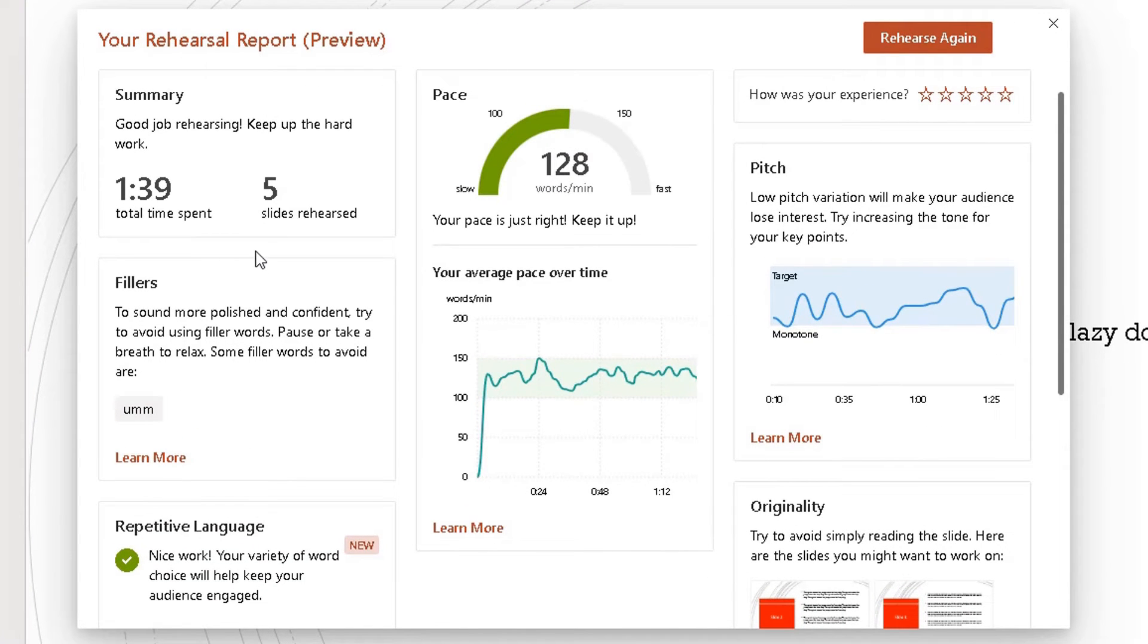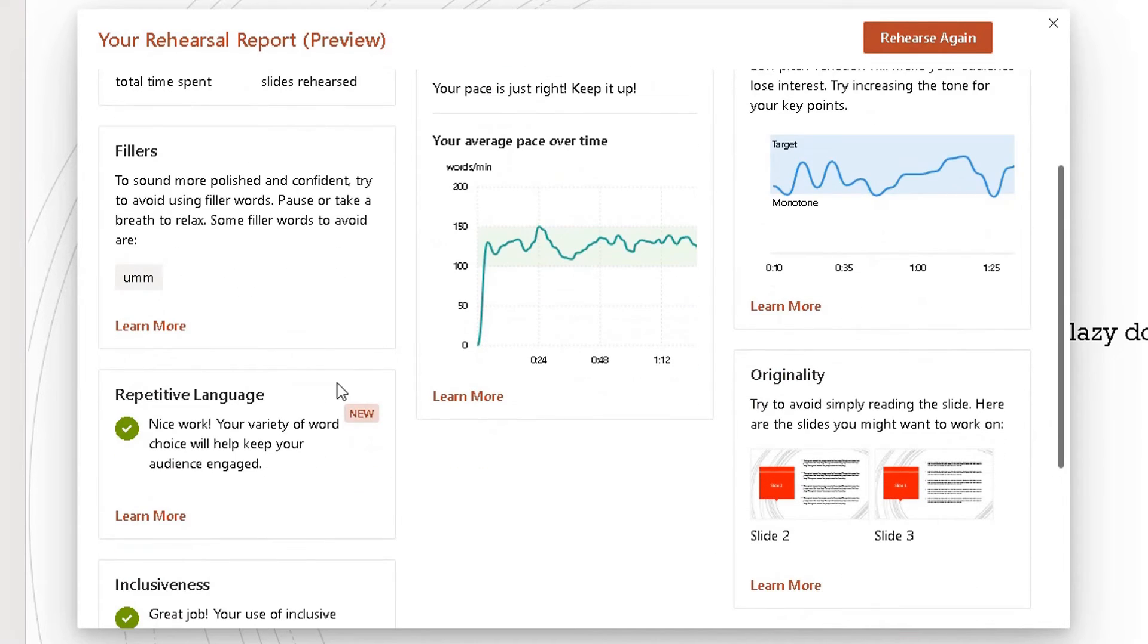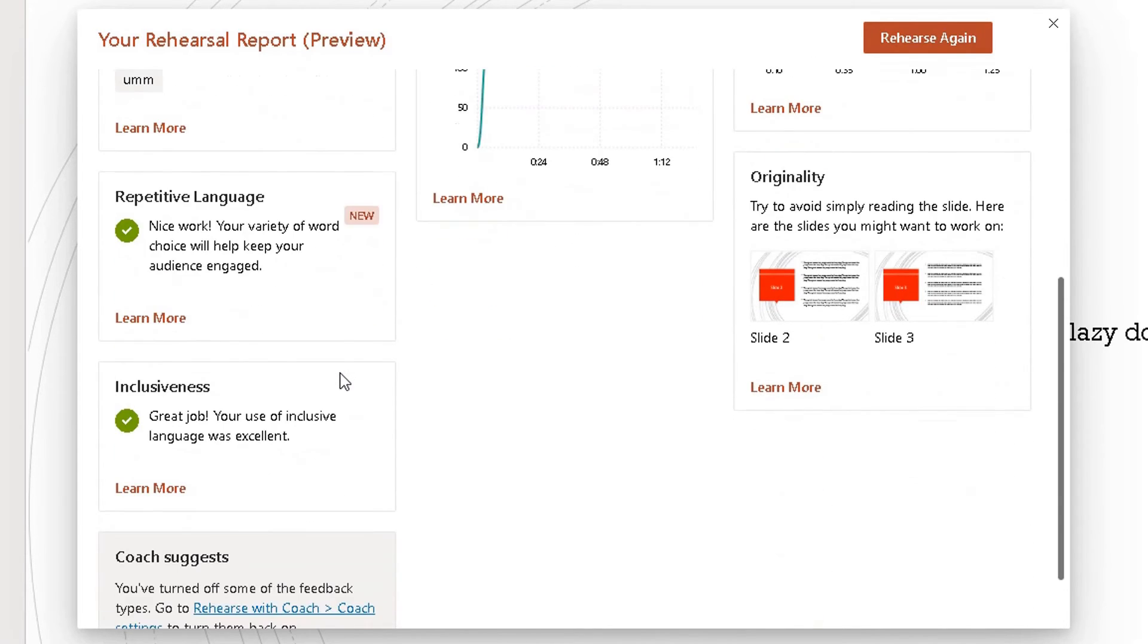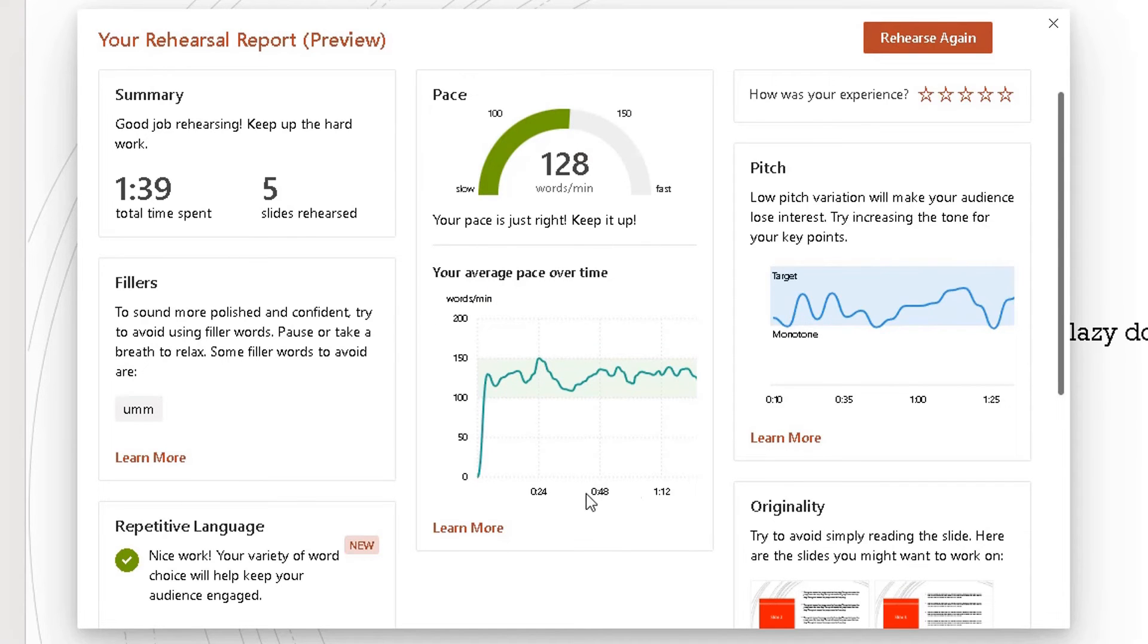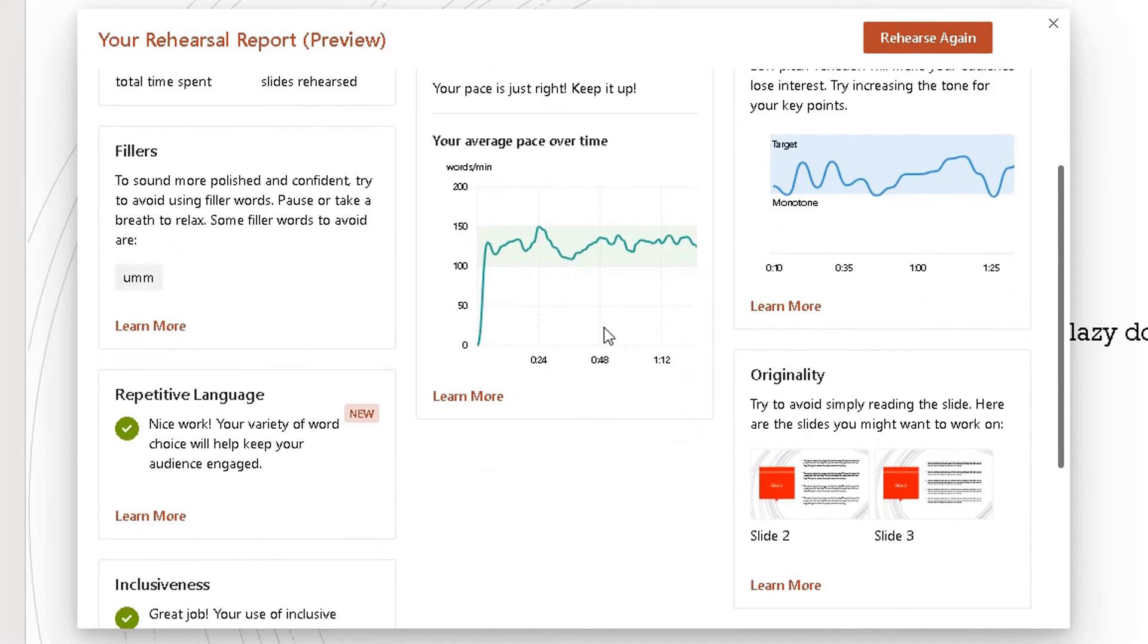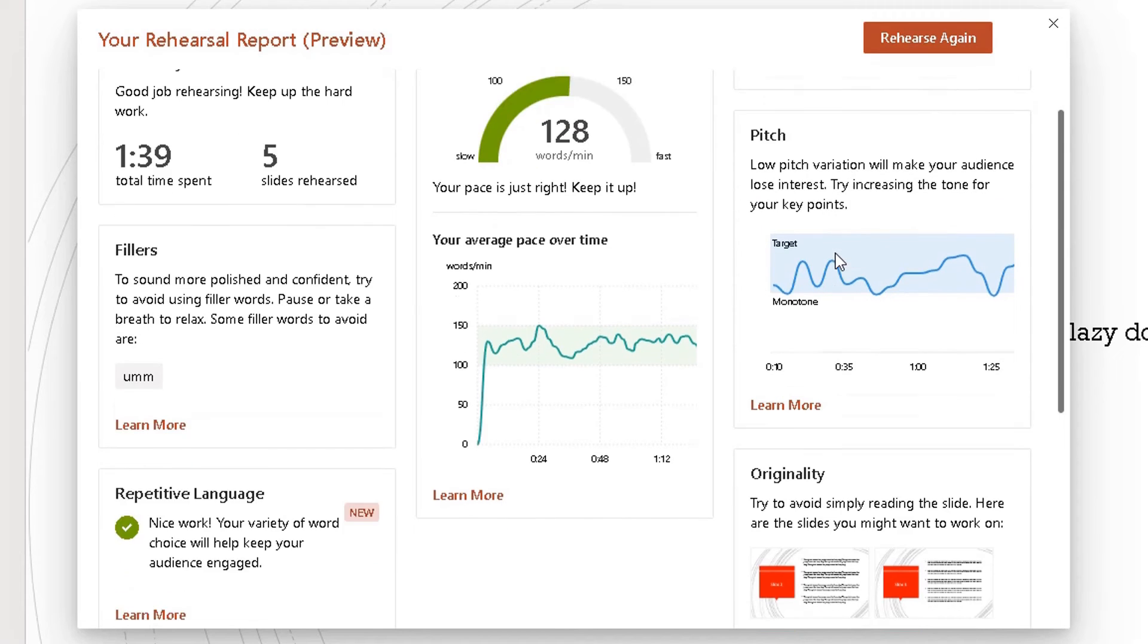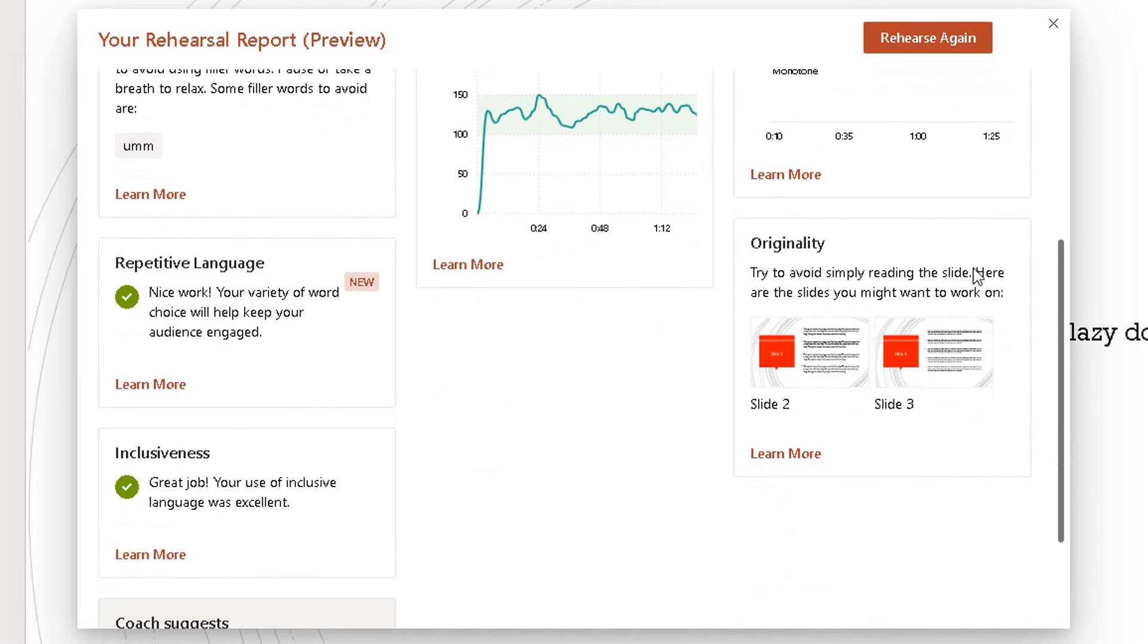It's telling me to keep rehearsing, fair enough, to try and stop using filler words like 'um,' and obviously I think about the repetitive language. It cues inclusiveness and it suggests lots of different things. So I, you know what I would do, is really check this Rehearse with Coach out. It's telling me about my pace, pace over time. Here it's talking about my pitch and originality.